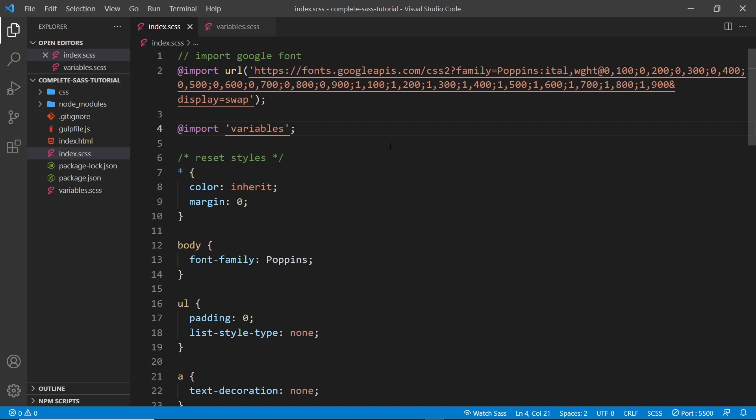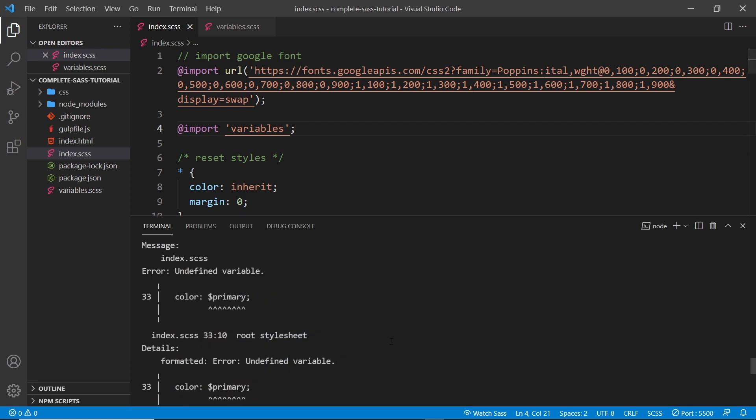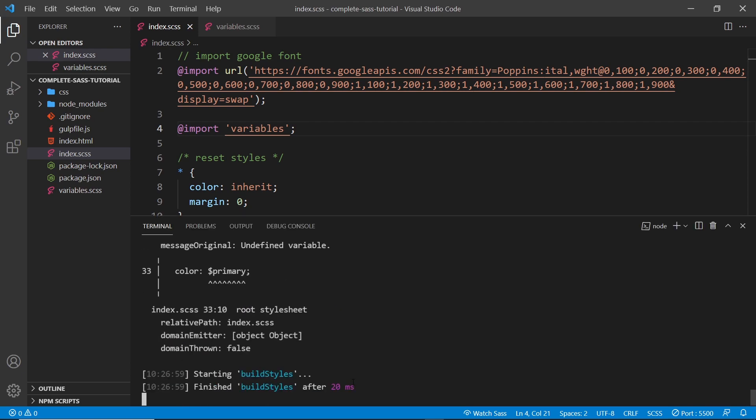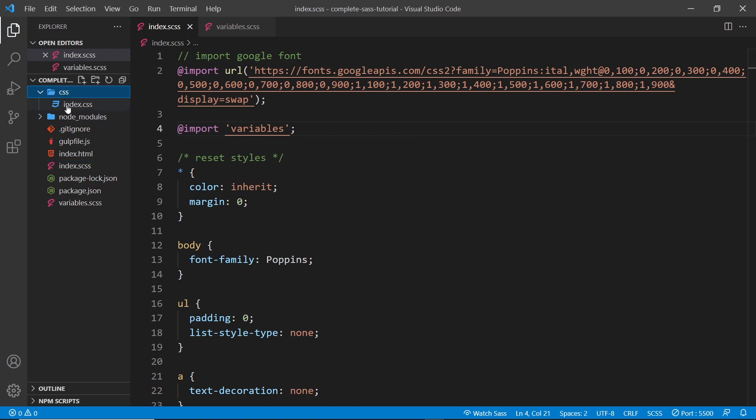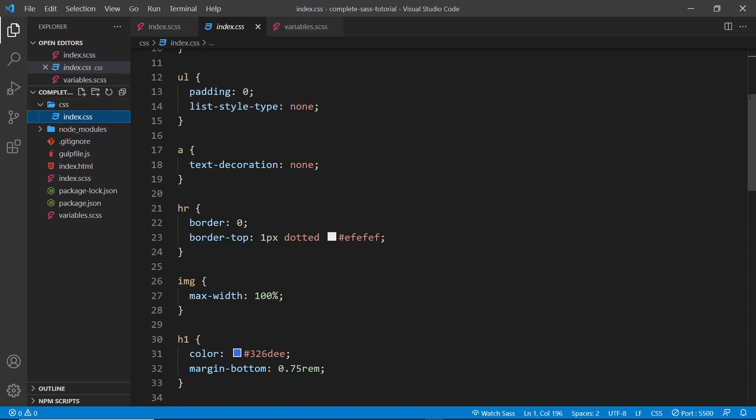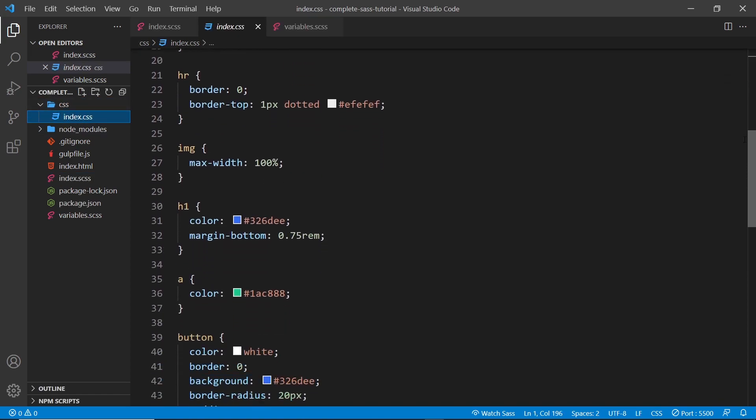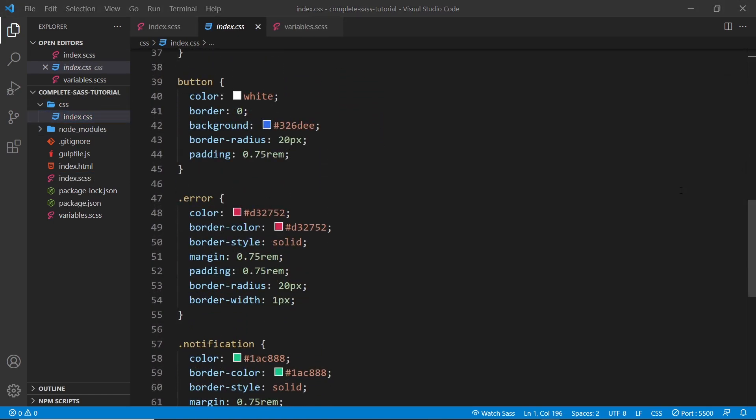And it's going to be easier to read as well, since it's split up into logical files. If we take a look at the output CSS file, we can see that it's exactly the same as before. Now there is one issue with this.